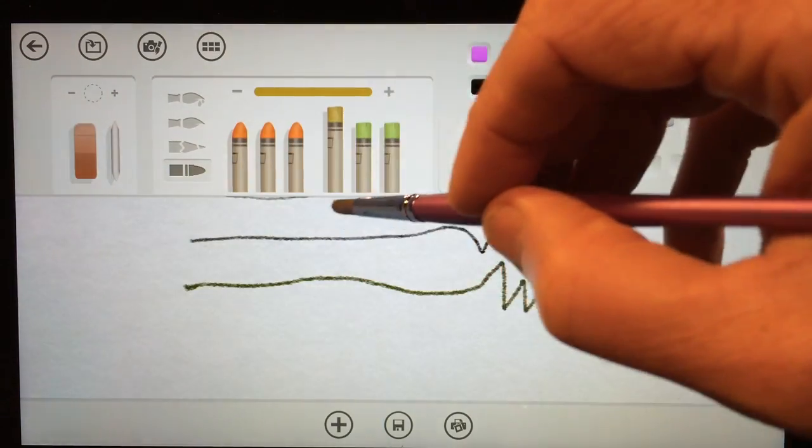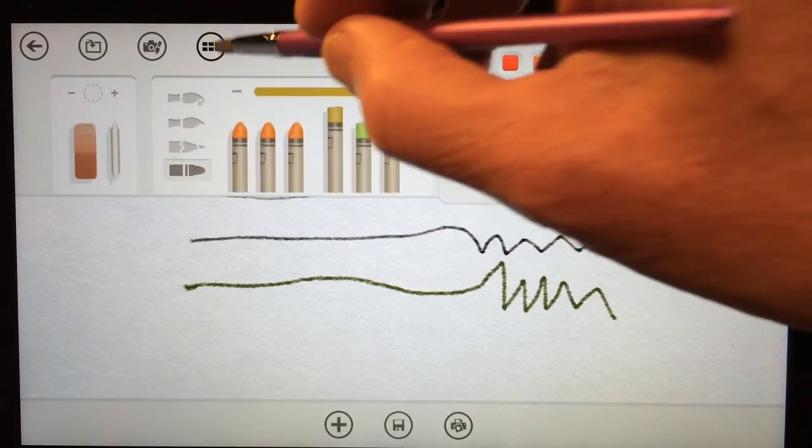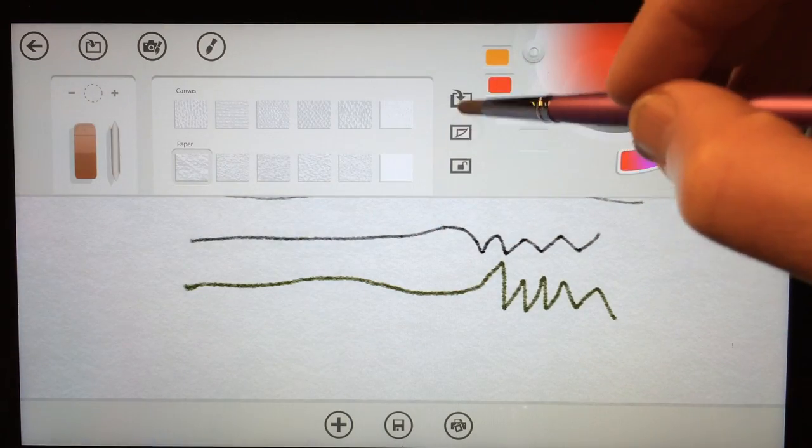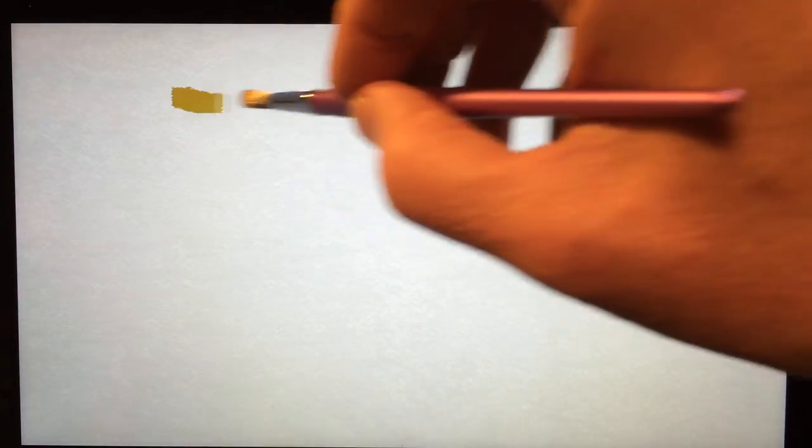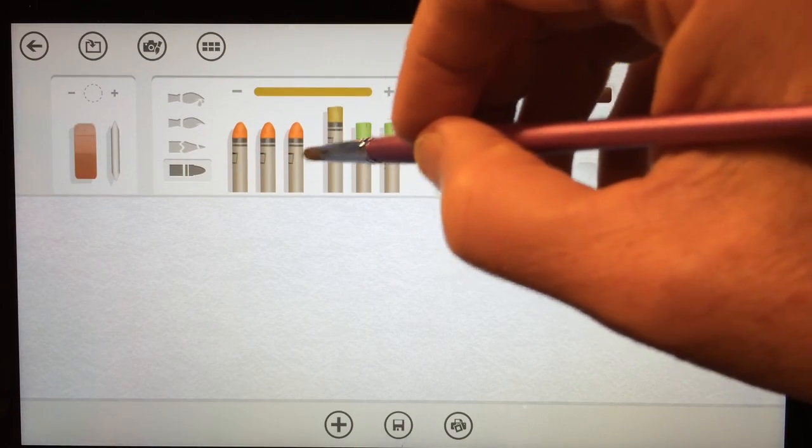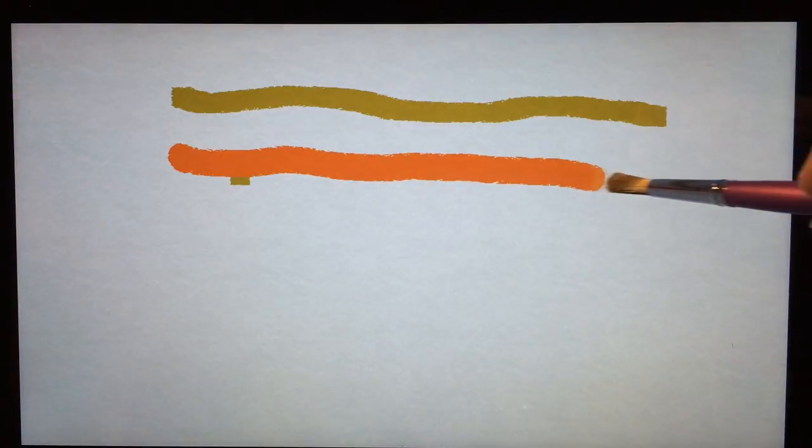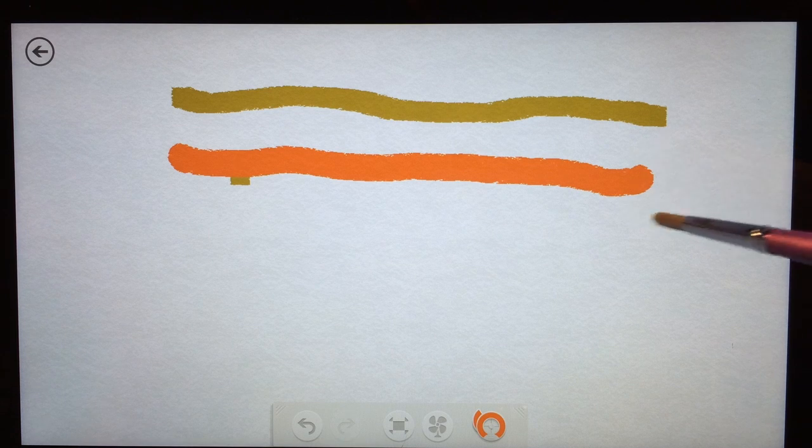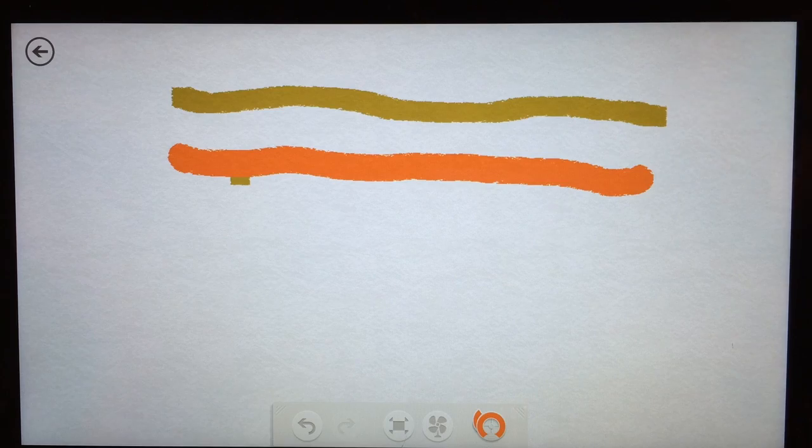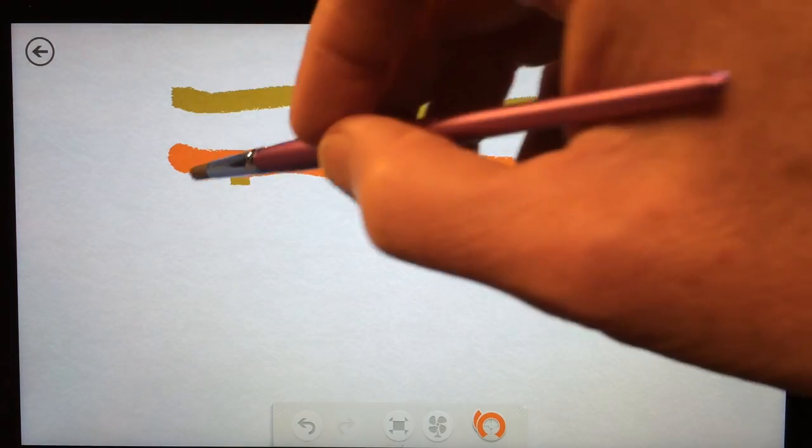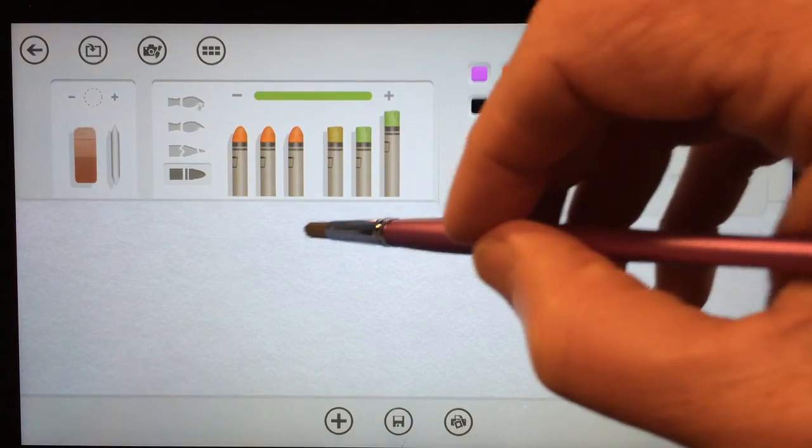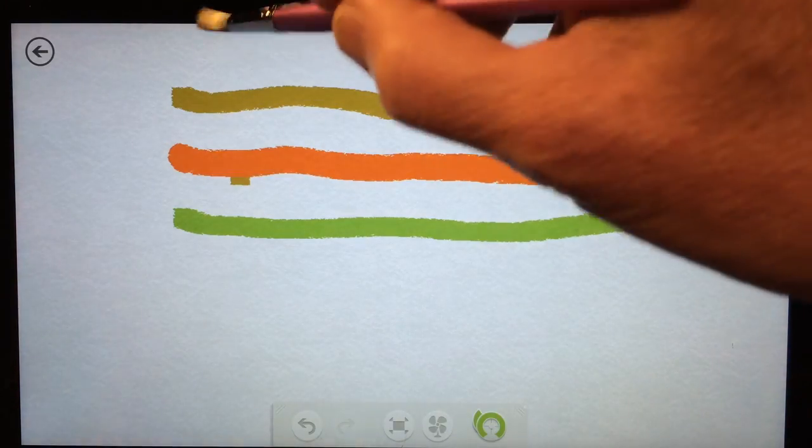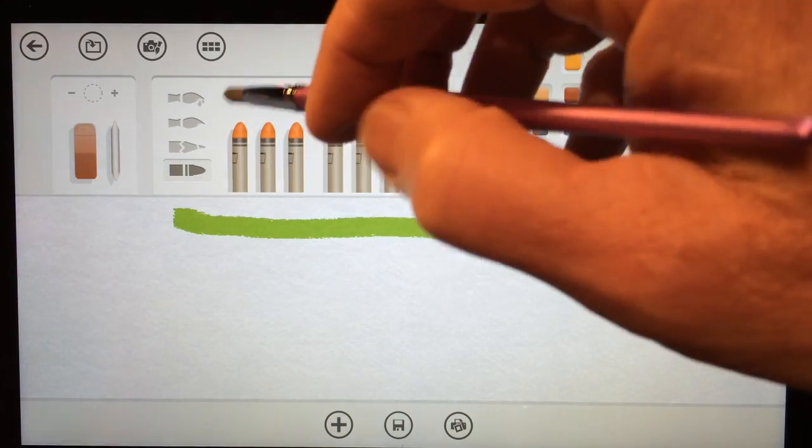And then the oil pastels. Let me just clear that canvas again. These are really nice. And I can't tell what's different about these aside from you've got a round tip. The ones on the left have a round tip, and the ones on the right have a square tip. Other than that, I can't tell what's different about them. But this is actually a lot of fun to use.